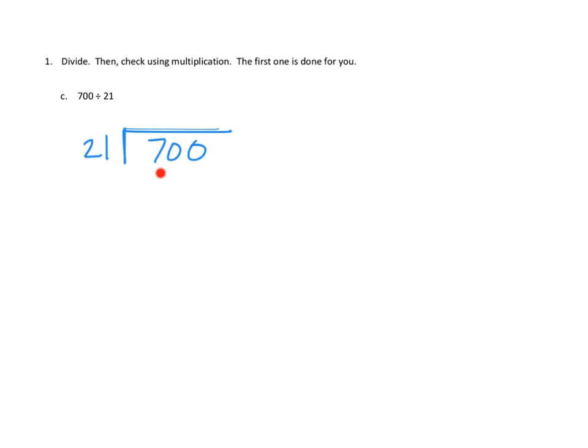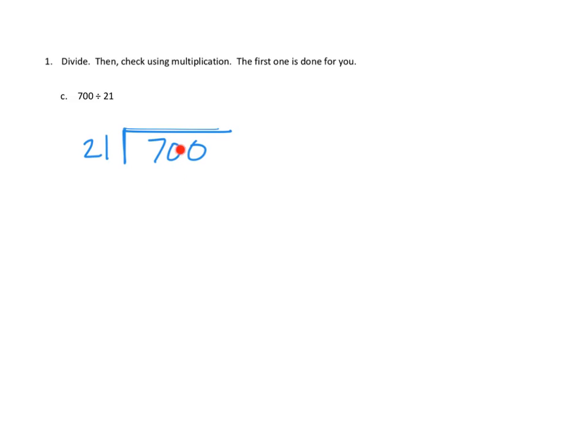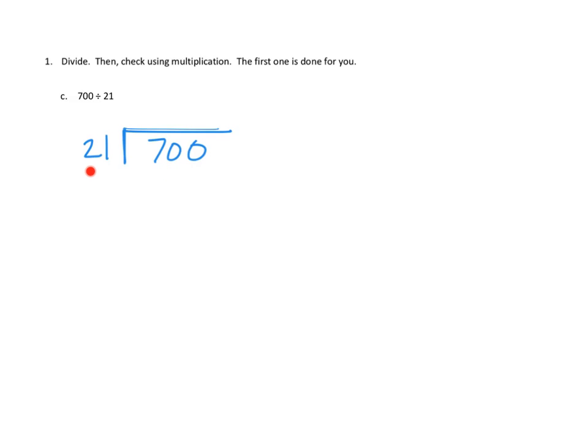Our first question is, do we have enough hundreds to make into groups of 21? And I see pretty clearly that I only have seven hundreds, and I cannot make any groups of 21 out of seven hundreds. So, what I'm going to do is I'm going to decompose those into tens, and I'm going to consider these numbers together. I'm going to say this is now 70 tens, because 70 tens gives me enough tens to start dividing up into groups of 21. In fact, I think I can get, if I just quickly estimate, it seems like I could get maybe three groups of 21 out of that.